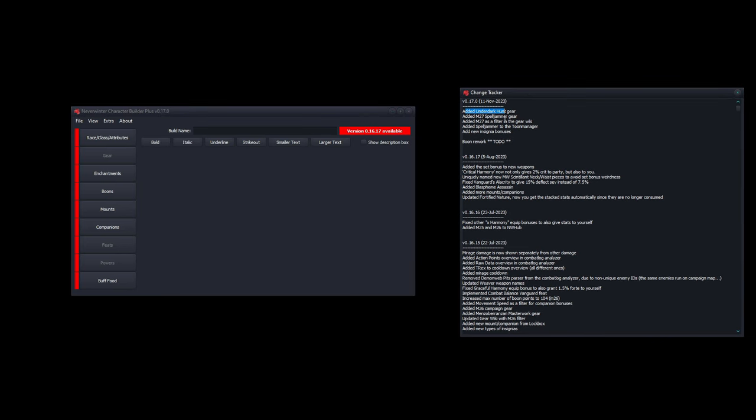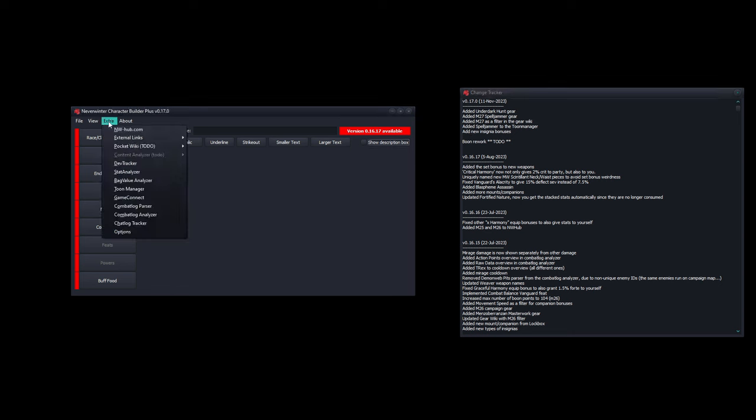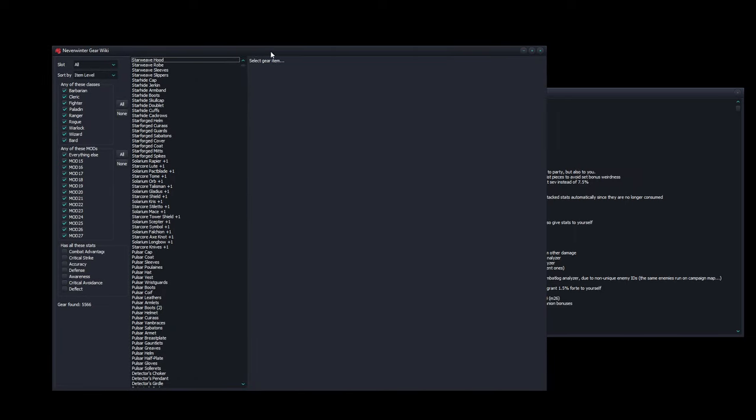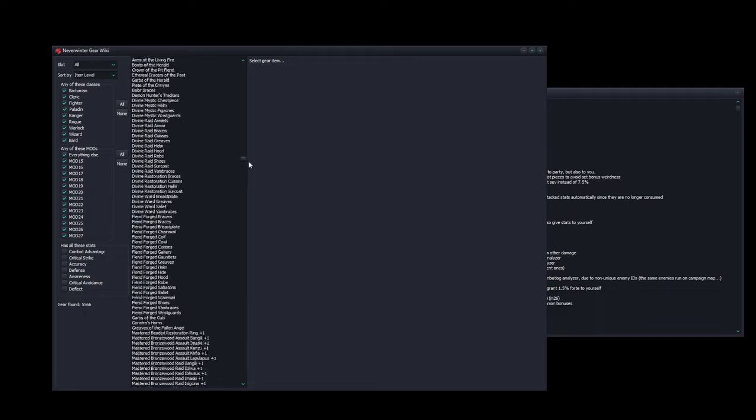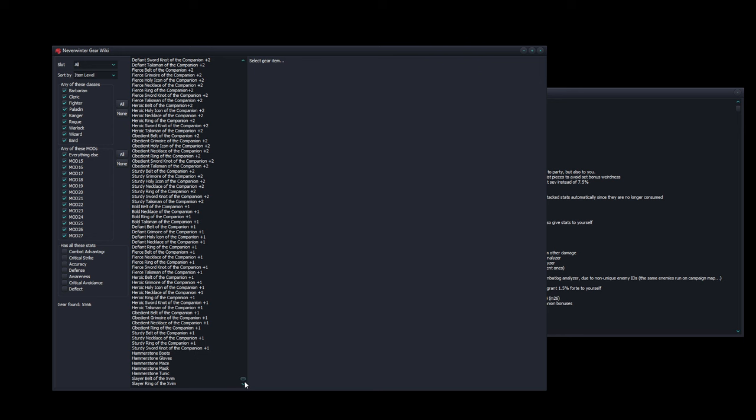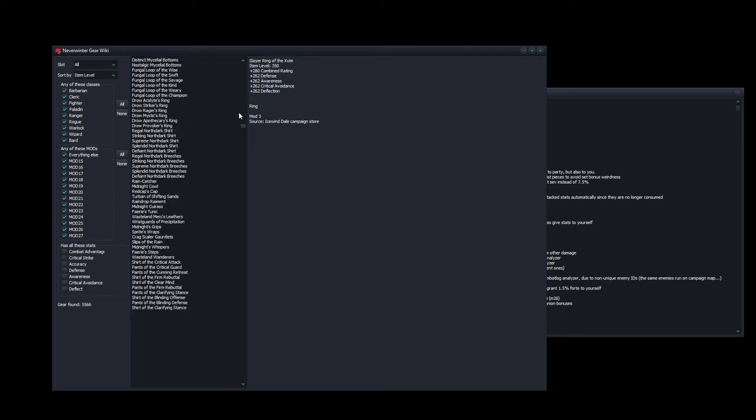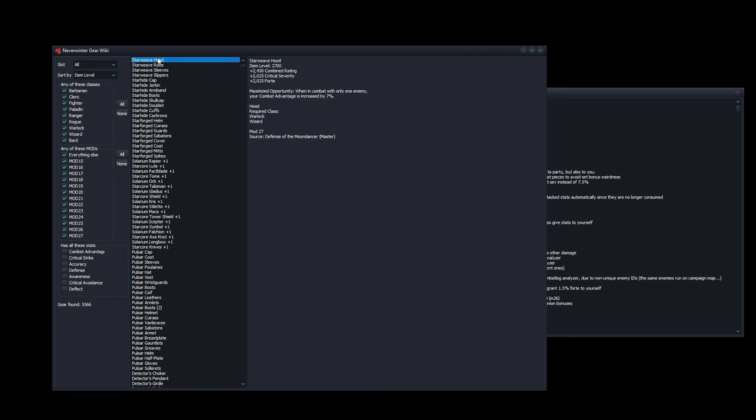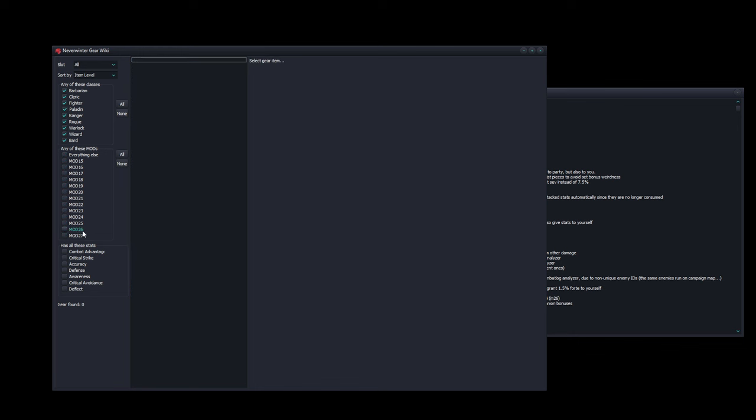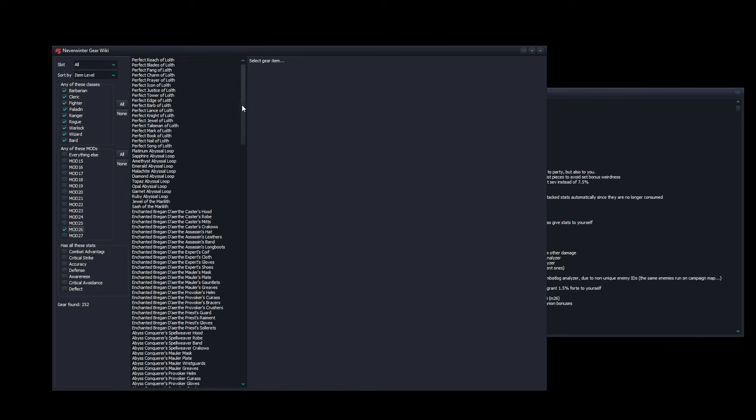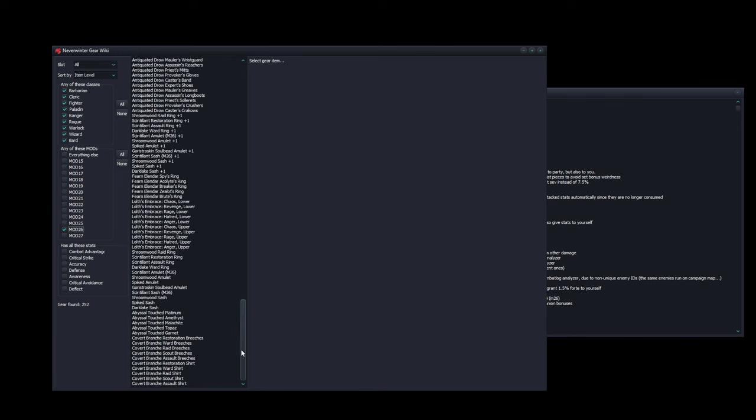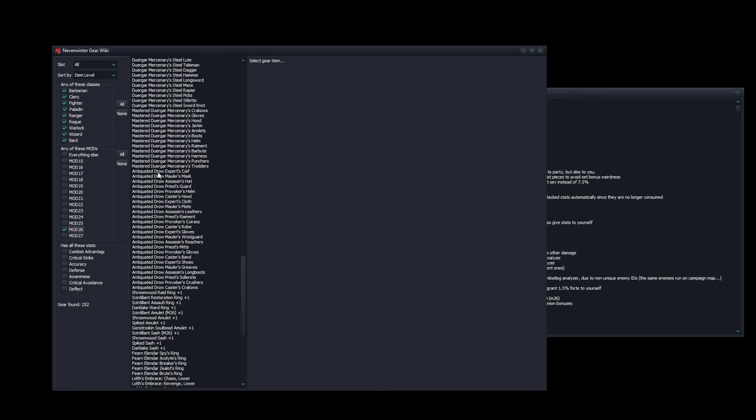Let's go to the change tracker as per usual. In the previous mod we also got some additional gear for the hunts in Underdark. Let's go to the pocket wiki. I now have 5566 pieces of gear in my database, which is quite crazy. The lowest is 350 item level and the highest is 2700.